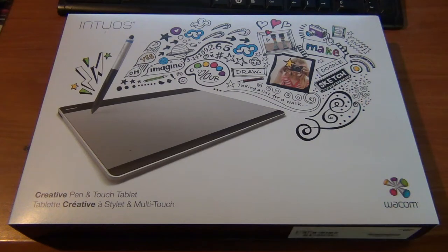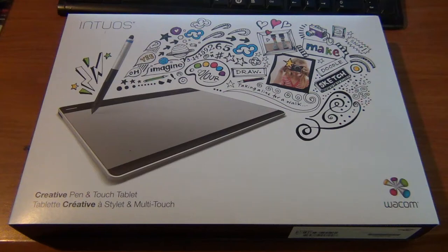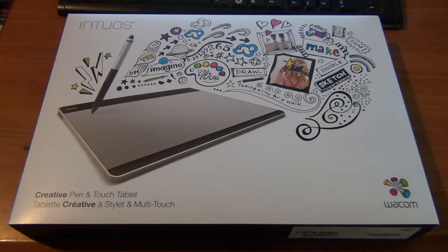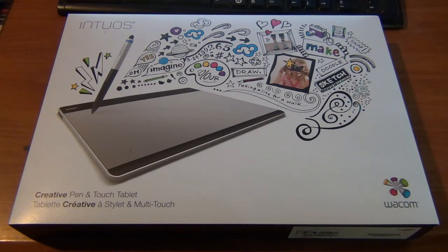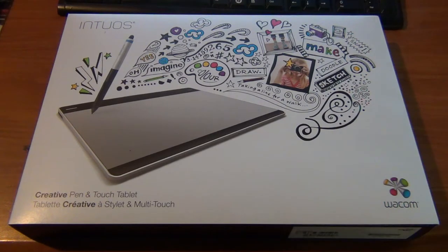I'm going to make this a quick unboxing of the Intuos Pen & Touch CTH680, their medium size Intuos tablet. They've made some changes as far as naming goes - the older ones were Bamboo and now they've been upgraded to the Intuos line. More or less they changed the name.